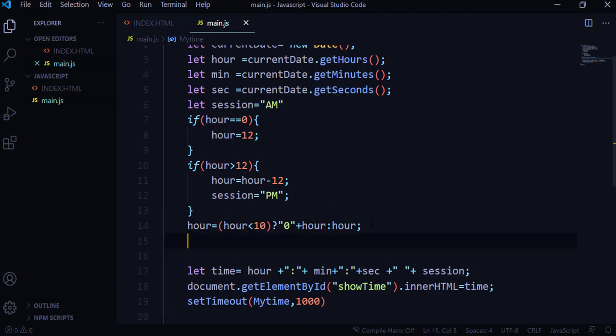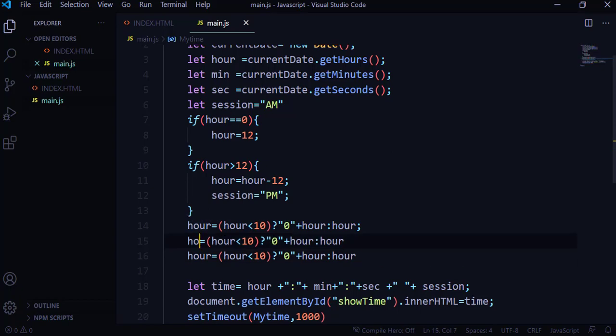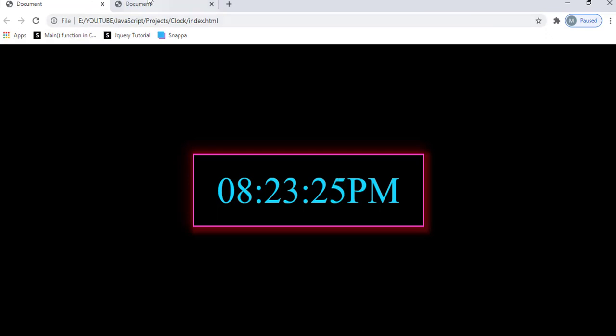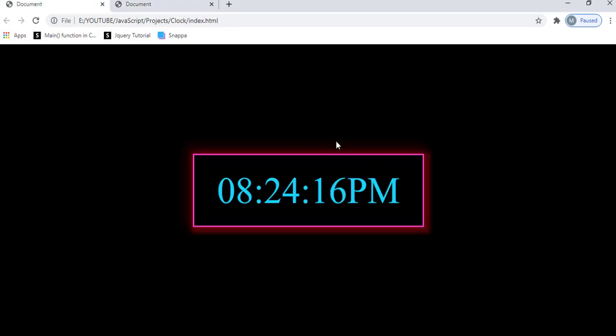I'll do the same for minutes. Let me save and refresh the browser — now you can see there's a zero in front of the 8. When the seconds reach 59 and reset, they'll start as '00' instead of '0'. The same applies to minutes — if they go below 10 a leading zero is added. Now all that remains is the CSS styling.